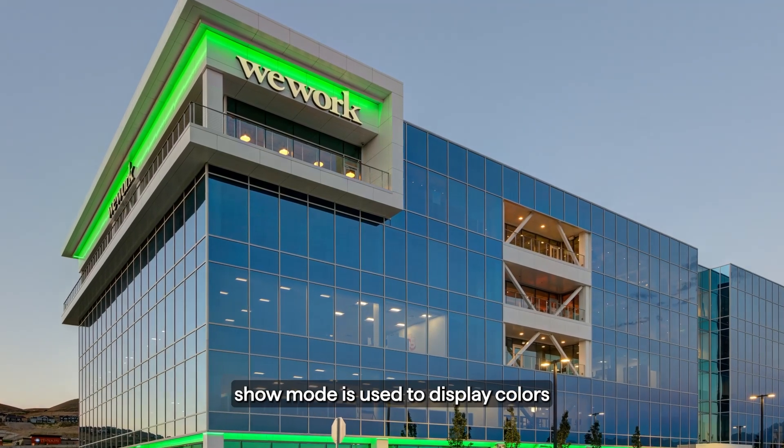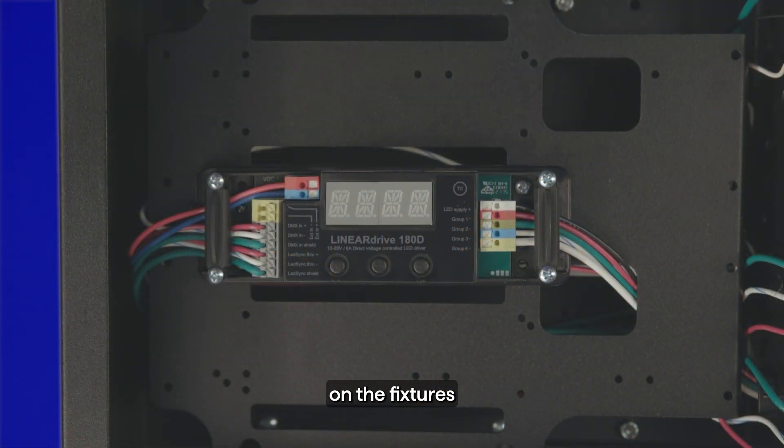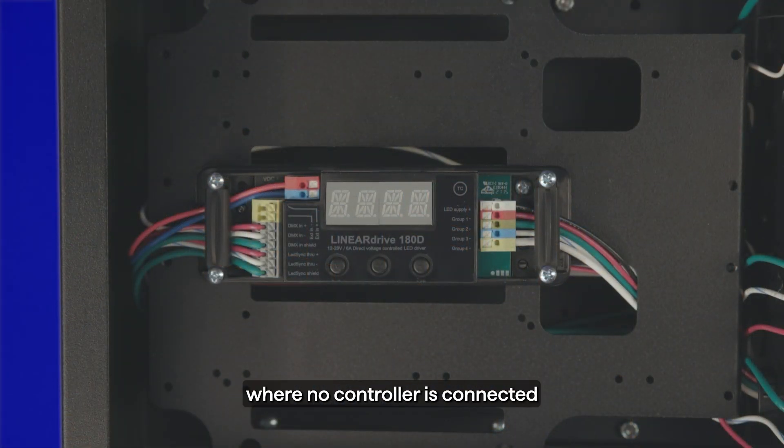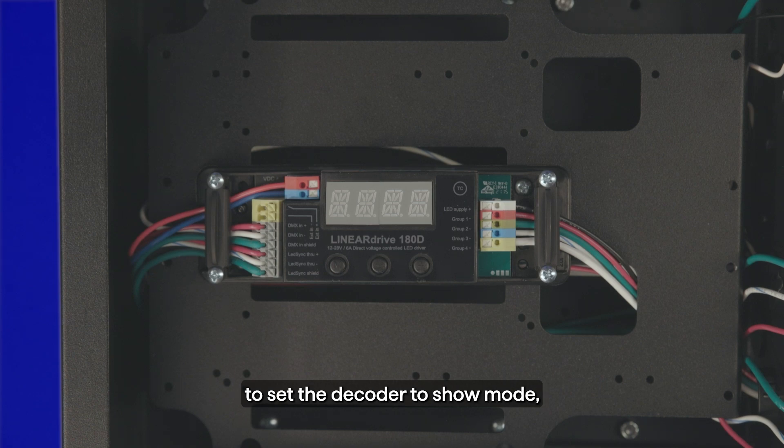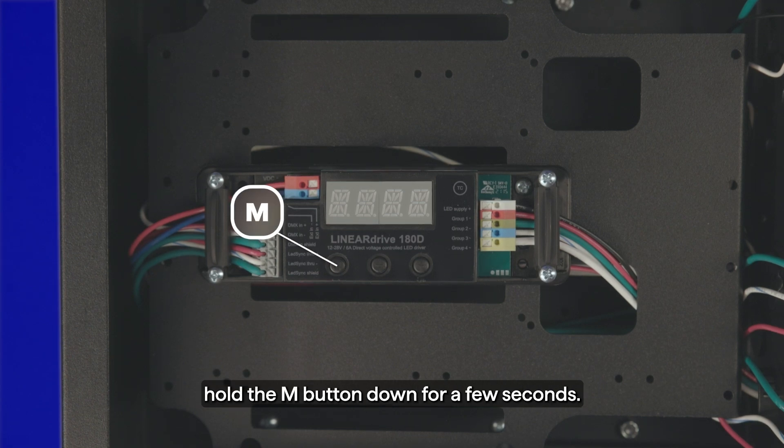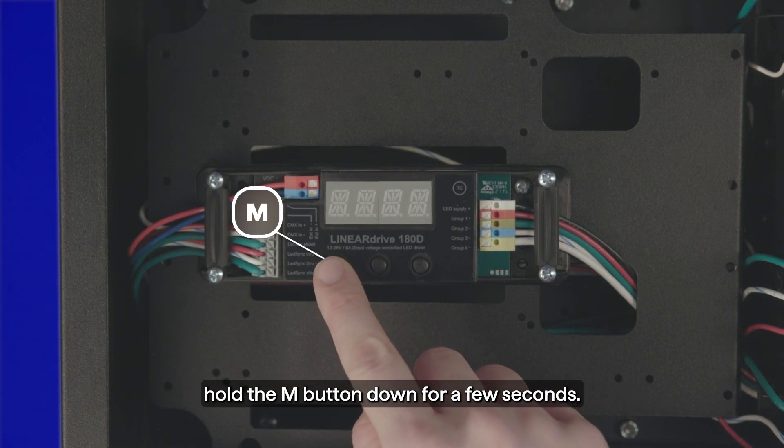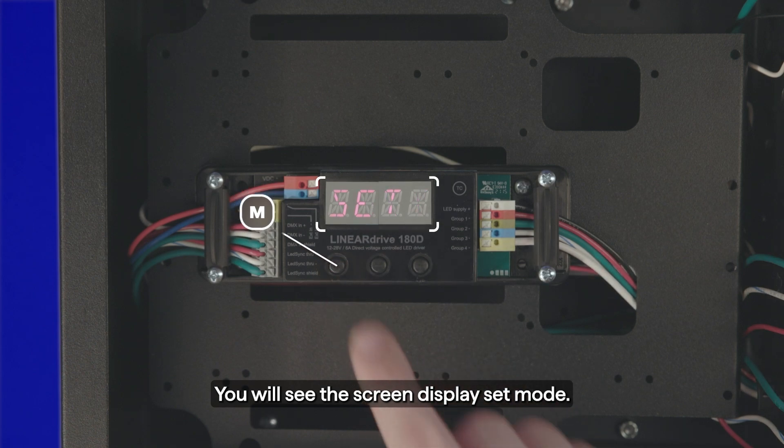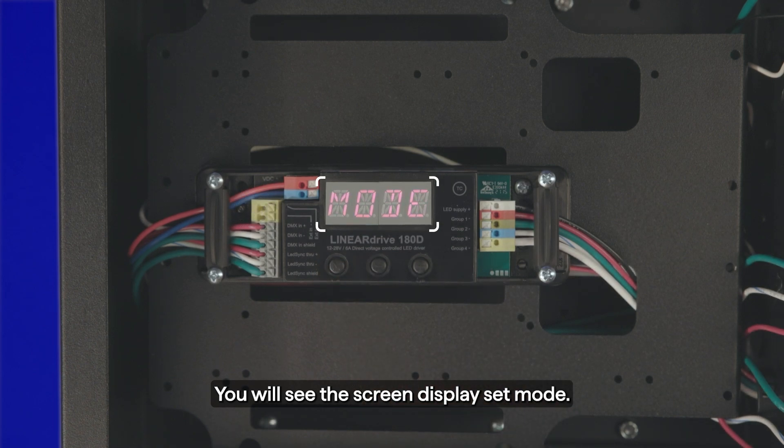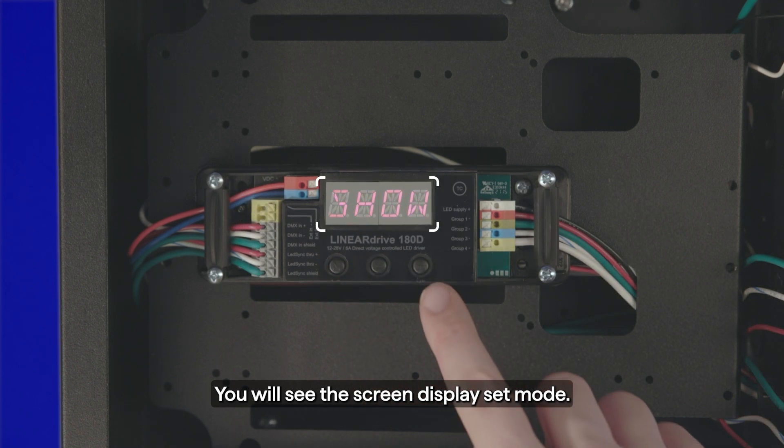Show mode is used to display colors on the fixtures where no controller is connected. To set the decoder to show mode, hold the M button down for a few seconds. You will see the screen display set mode.